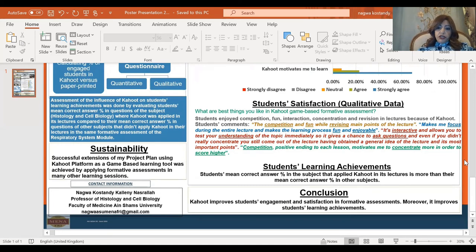Regarding students' learning achievements, students' mean correct answer percent in the subject that applied Kahoot in its lectures is more than the mean correct answer percent in other subjects.